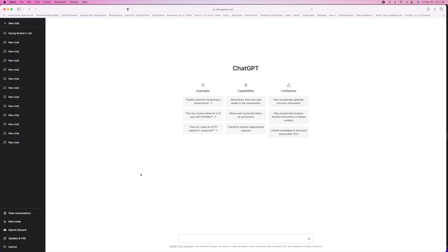So now we're in here and we can go ahead and put anything we want in here and ask it any question that you want to ask it.